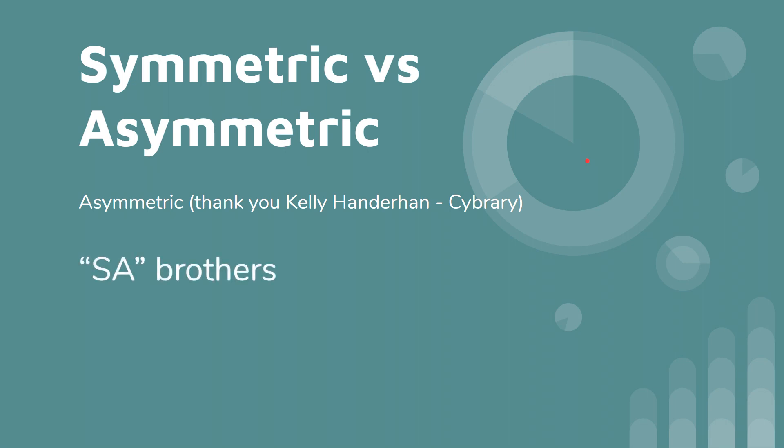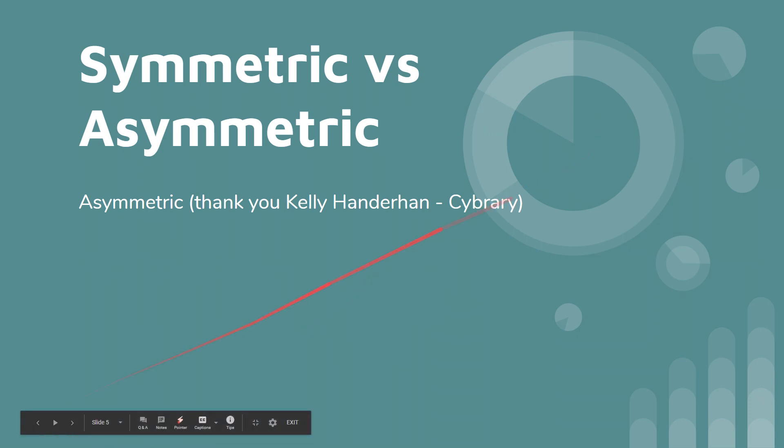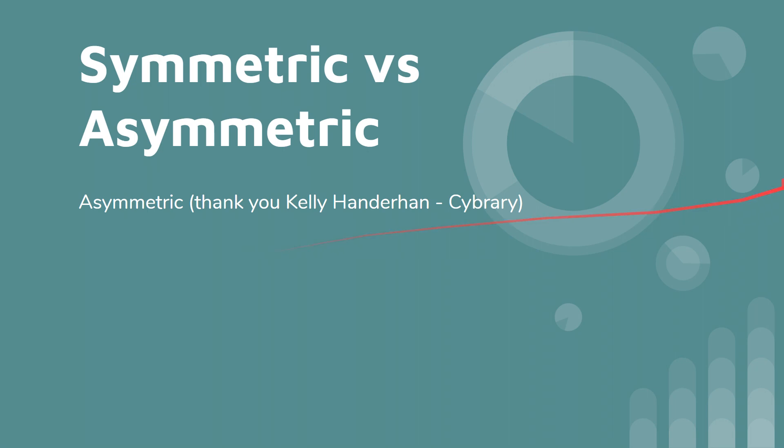She gave this little trick about how to tell the difference between symmetric versus asymmetric on the exam. She basically said that everything is going to be asymmetric if it falls into this category that I'm about to show you. And if it's not one of these, then it's going to be symmetric. And that's just for the exam.